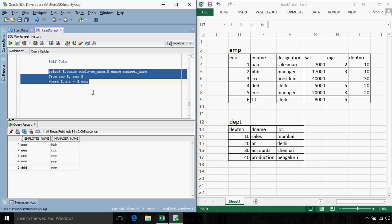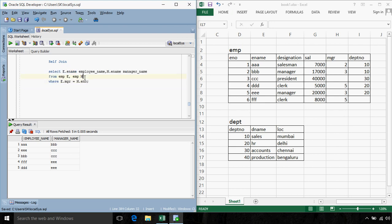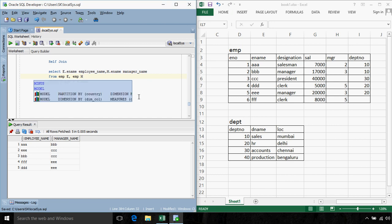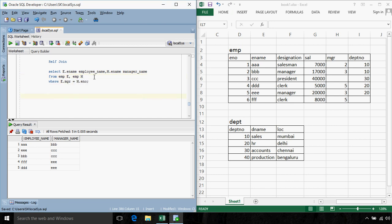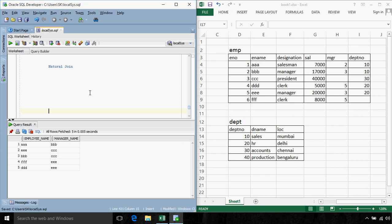An important point about self-join: whenever we use self-join, it is essential that we specify a table-level alias for the table, because without aliases there is no way to distinguish which instance of the employee table we are referring to. Here there are virtually two instances of the employee table, referred to as E and M.